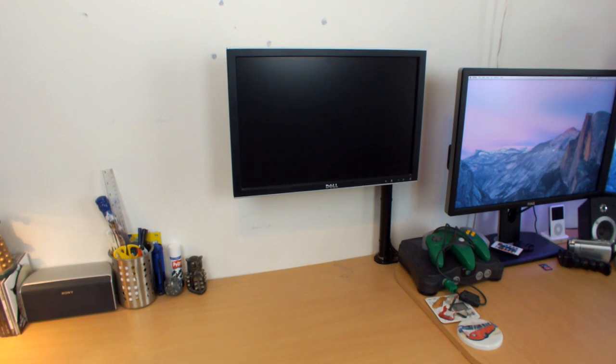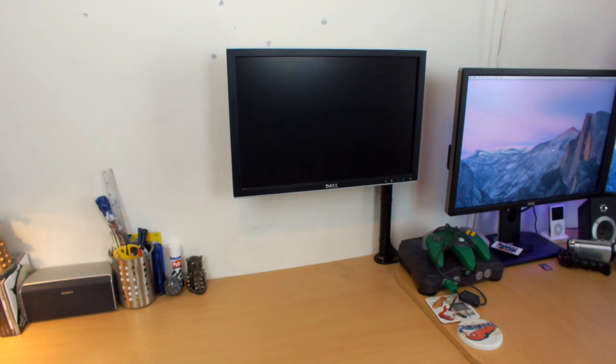That left me with two Dell 2009W's which are still very decent monitors in my opinion. They've served me well, and I didn't have a purpose for either of them until I thought of this pretty cool plan.